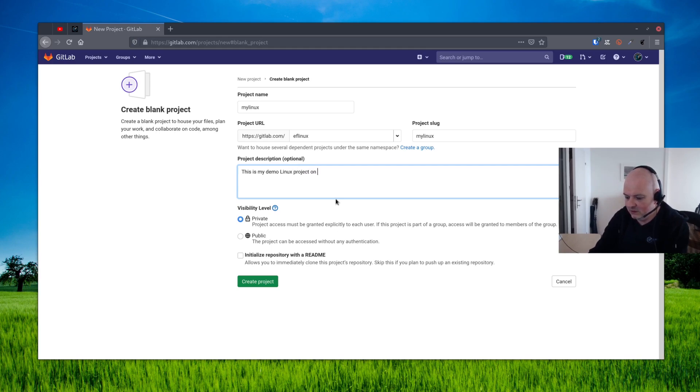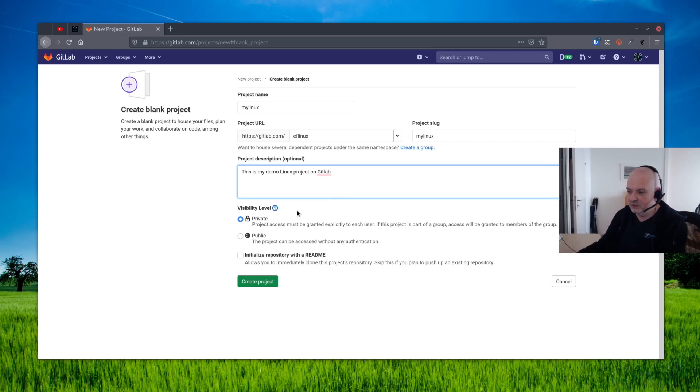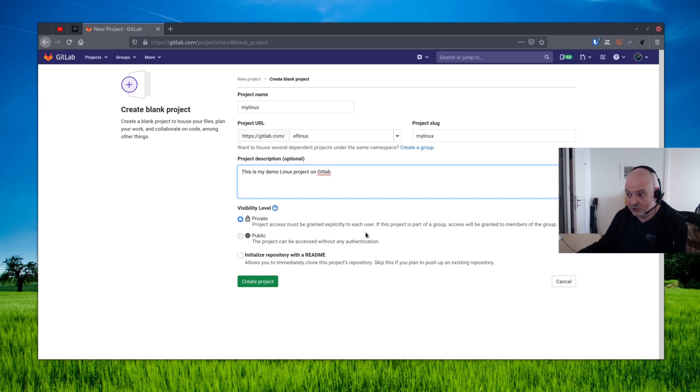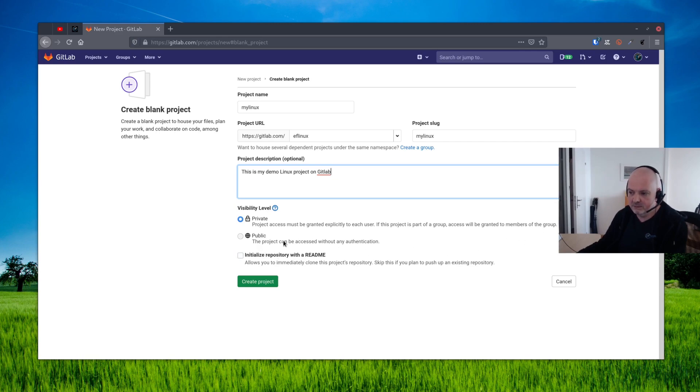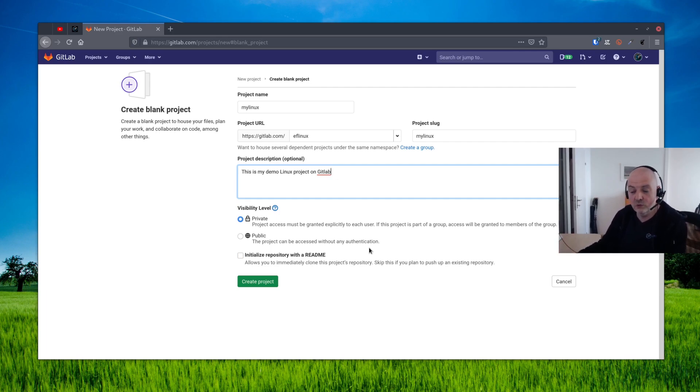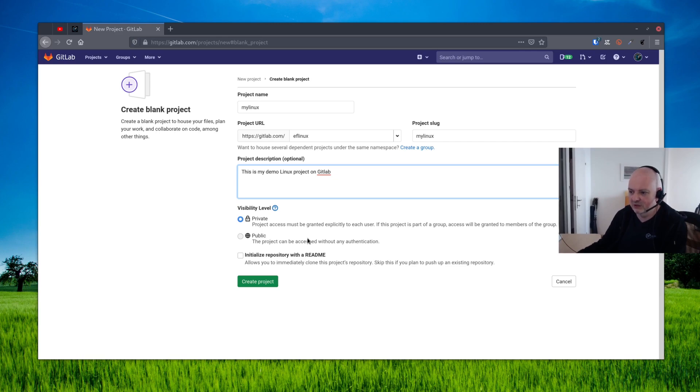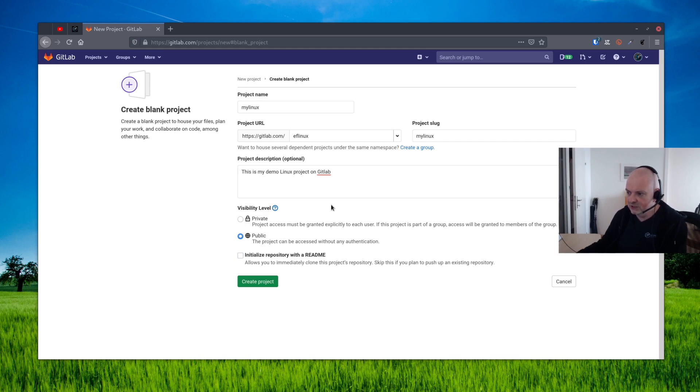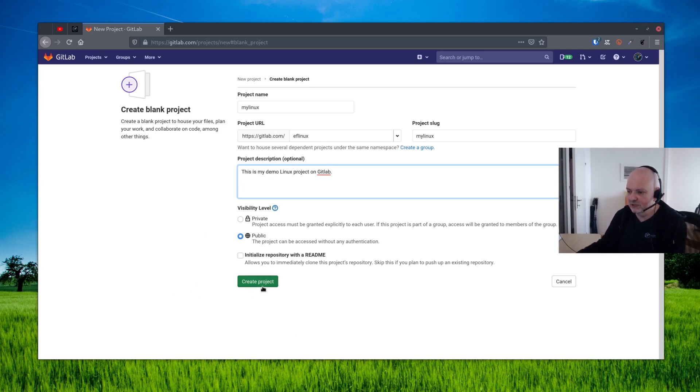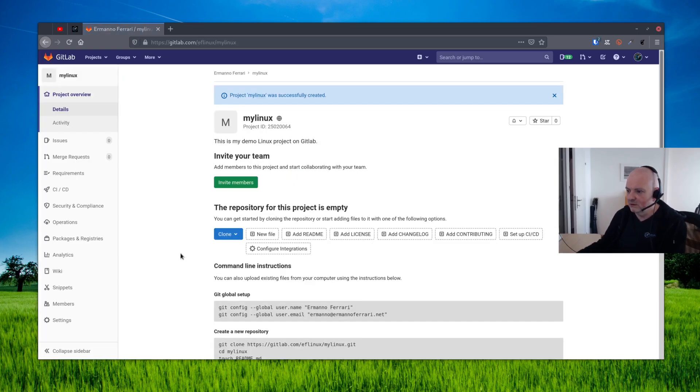Then you can decide whether the project is private or public. As you can see here, private means project access must be granted explicitly to each user. If this project is part of a group, access will be granted to members of the group. Or if it's public, the project can be accessed without any authentication. This is really up to you. If you have some important information that you don't want to make public, then go for private. But if it's not that kind of project, you can go definitely for public. I also recommend you to initialize the repository with a README file, which in this case is going to contain actually the text that you put here in the project description, but you can always change that later. Then you can just click create project.